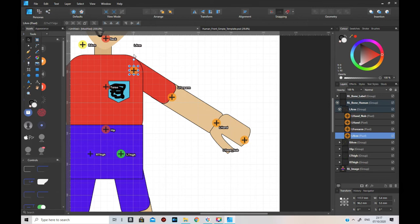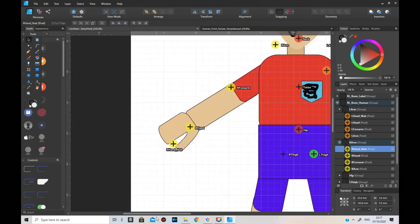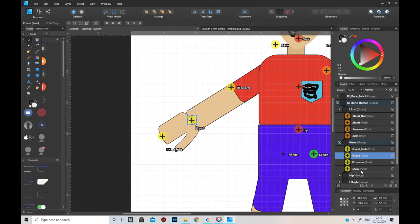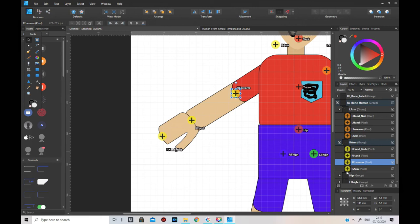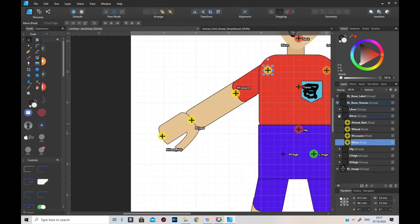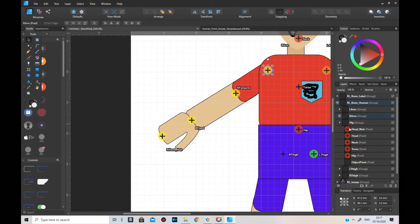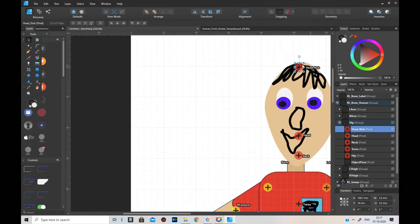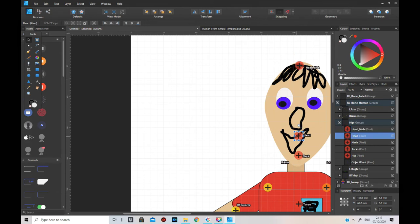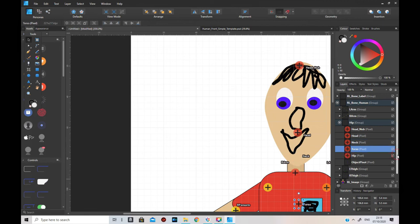Do the same with the right side - that one there, that one there, that one smack bang in the middle, and that one there. Click off them. Hip group - head knob is right at the top, should be on top of the head. The head one should be between the nose and the mouth because it's at the top of the neck. The neck one should be at the bottom of the neck.